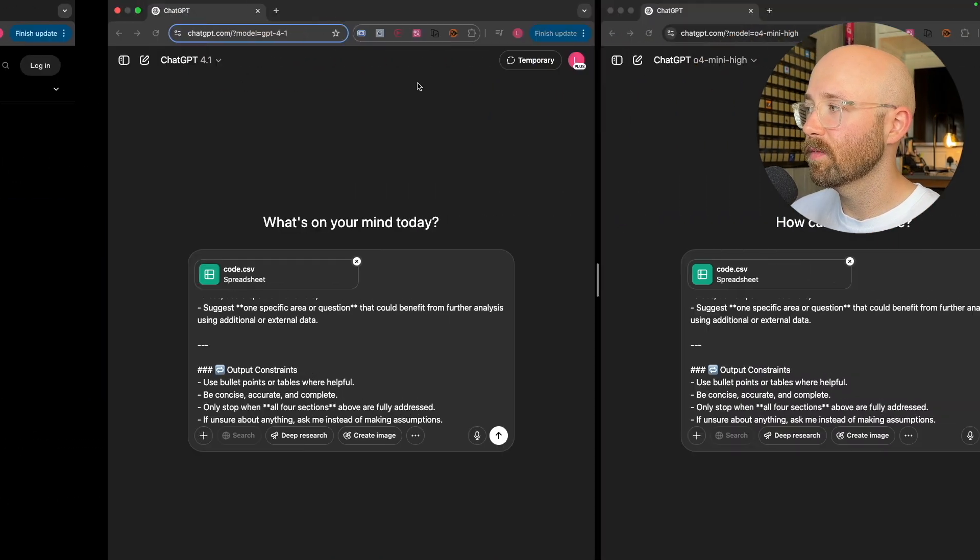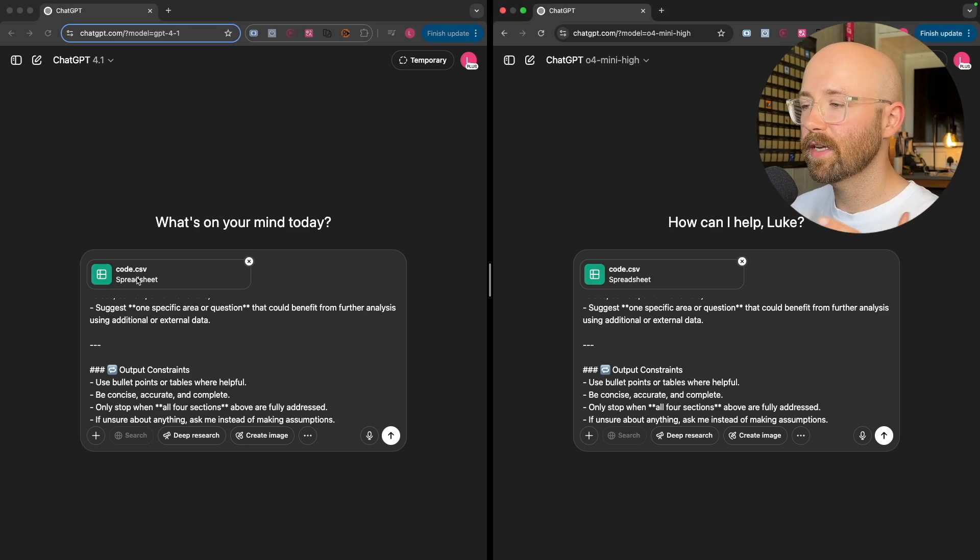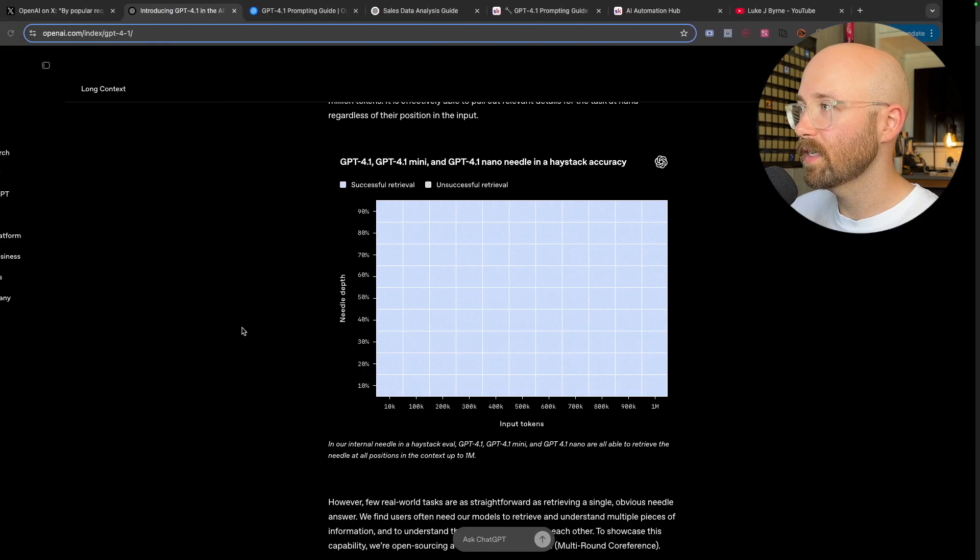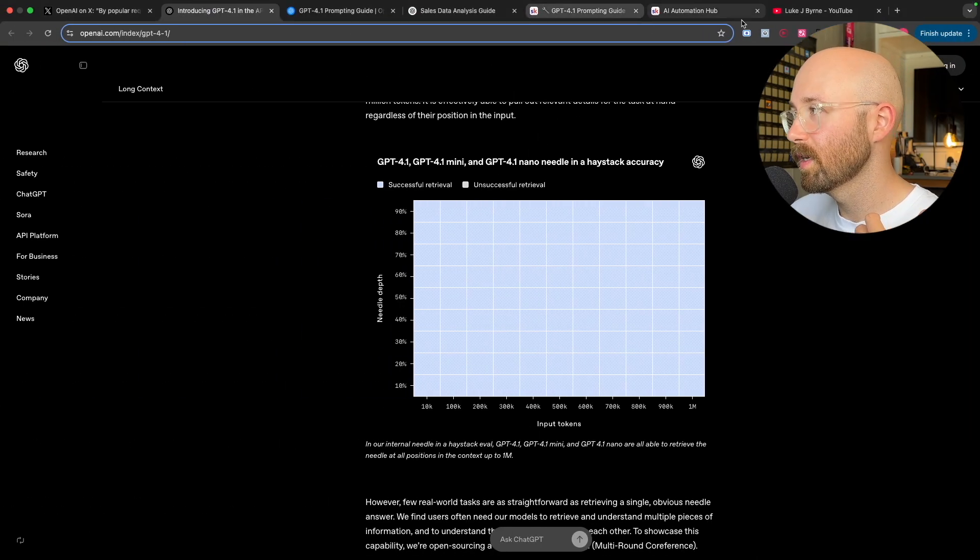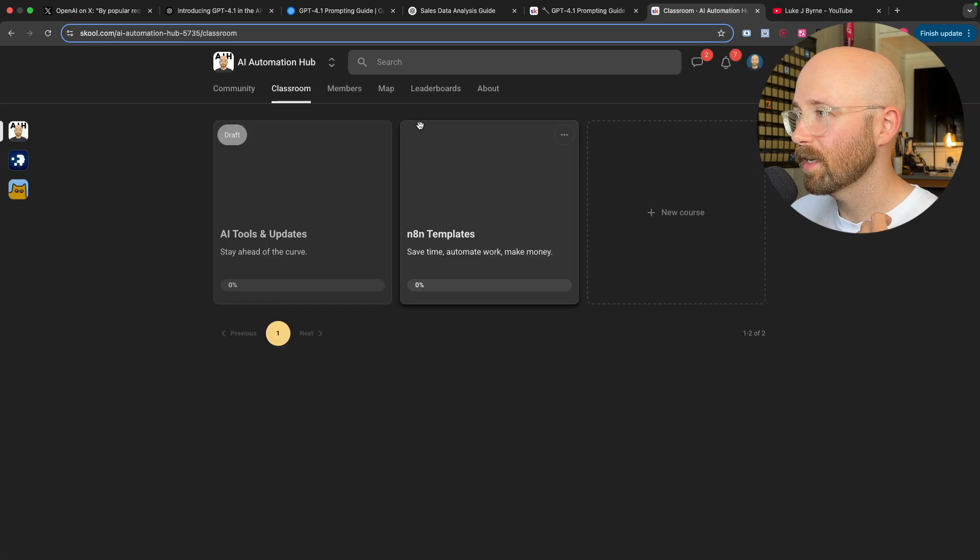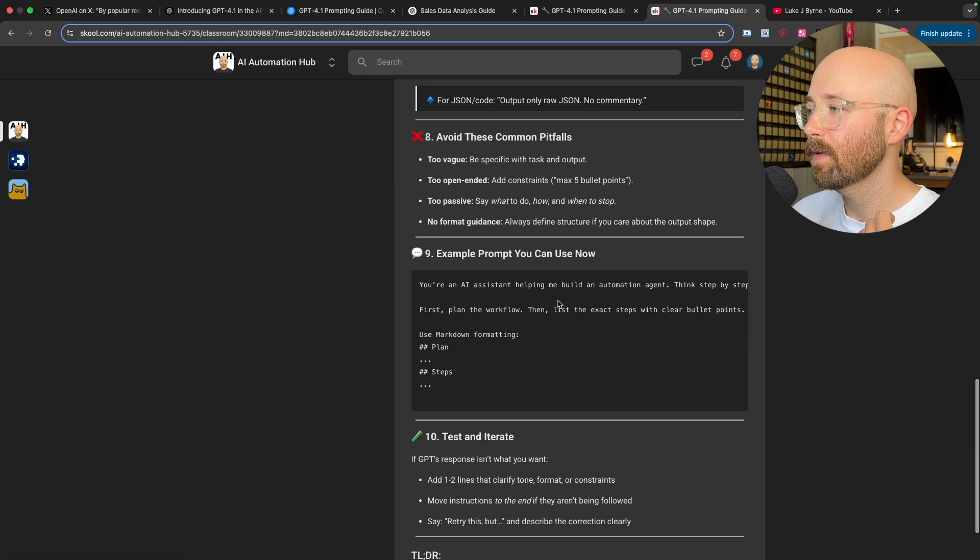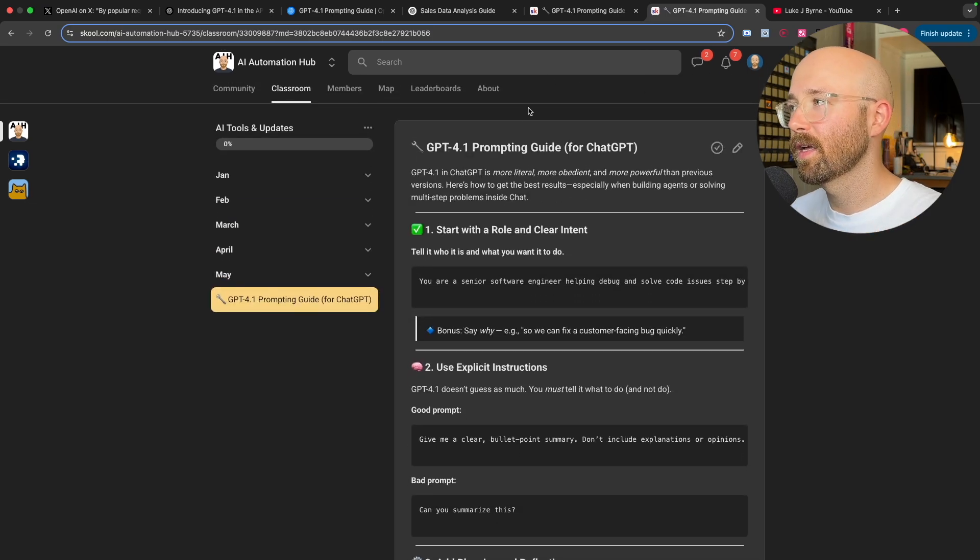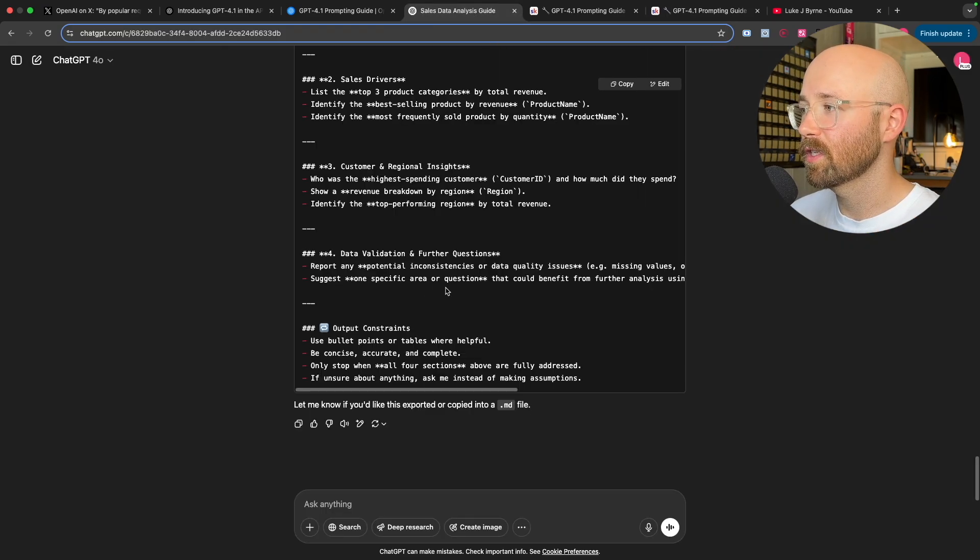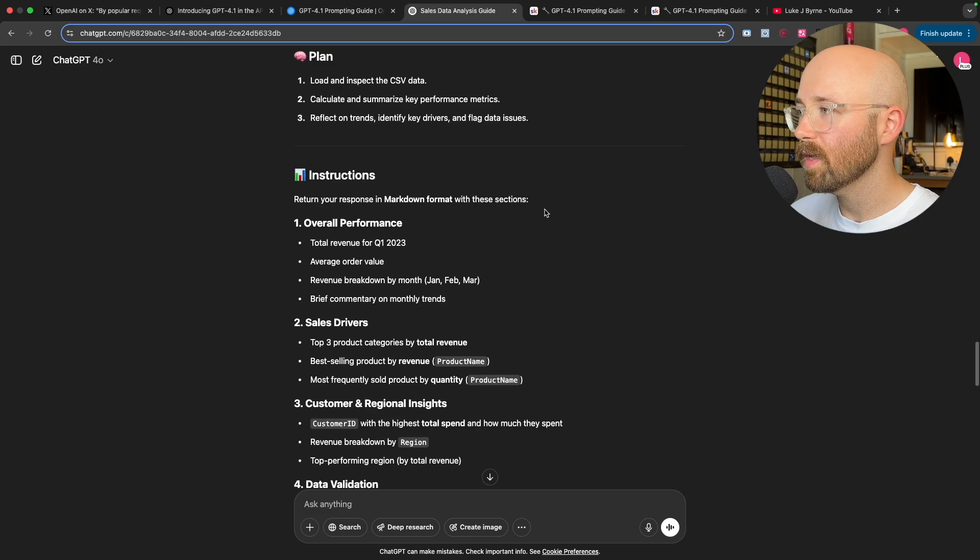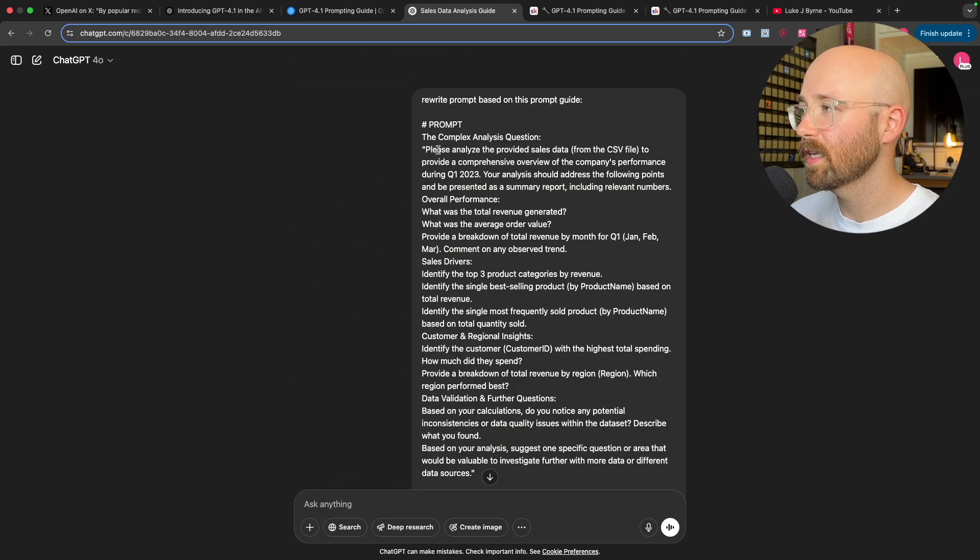Today I have some CSV data, which I've gotten from Gemini, just made up data. Then we have this big massive prompt. TLDR, what is the prompt? Basically, I went into here and got our AI tools and updates, this prompting guide, pasted that in with basically asking for sales analysis.